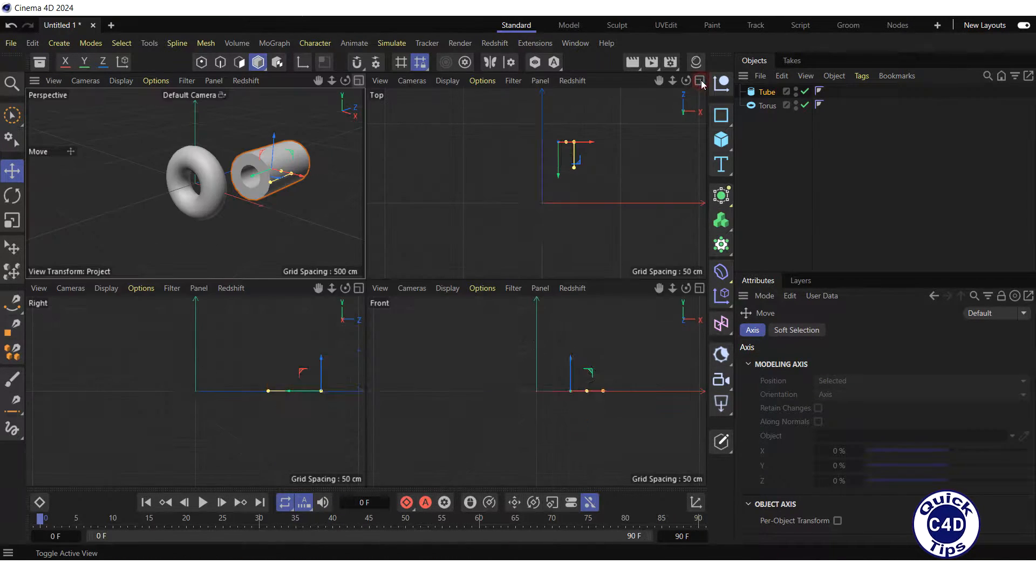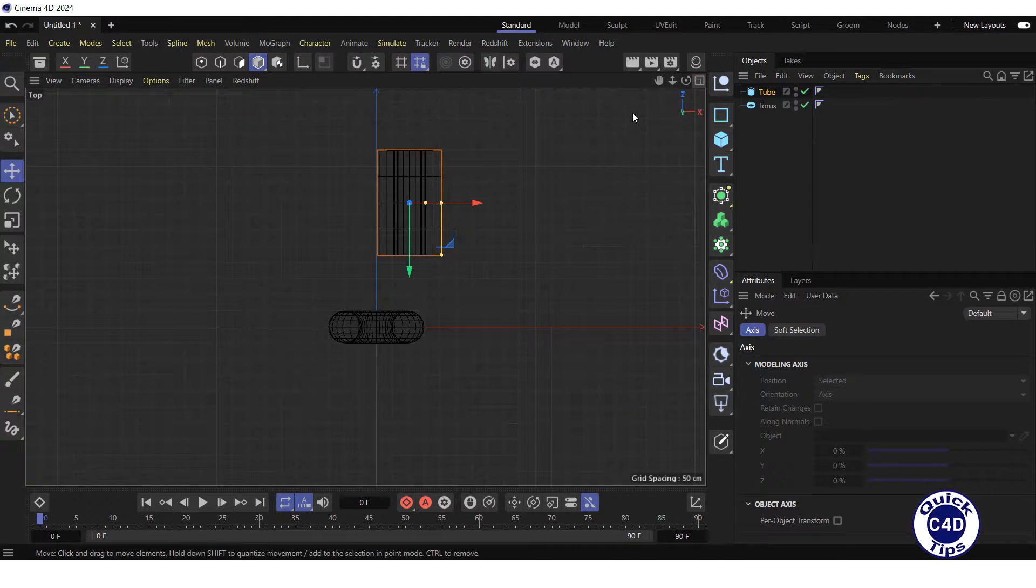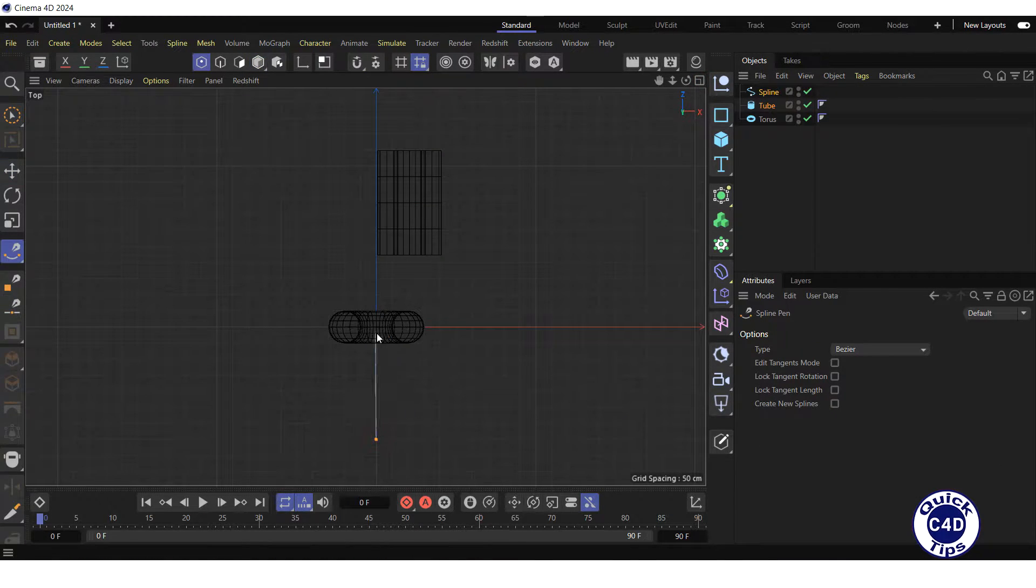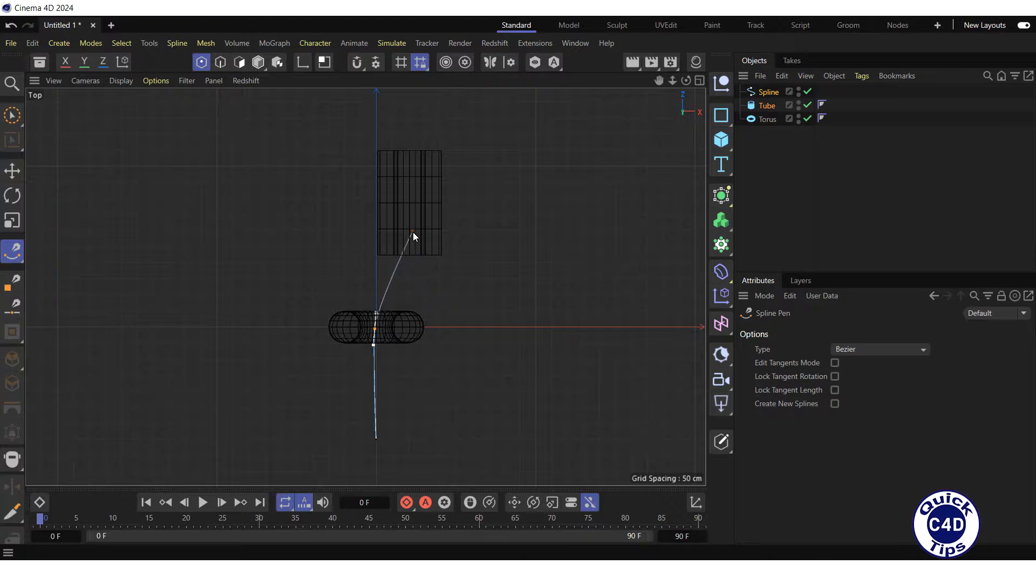After that, switch to the top view, click on the spline pan and draw the spline through the torus and the tube.